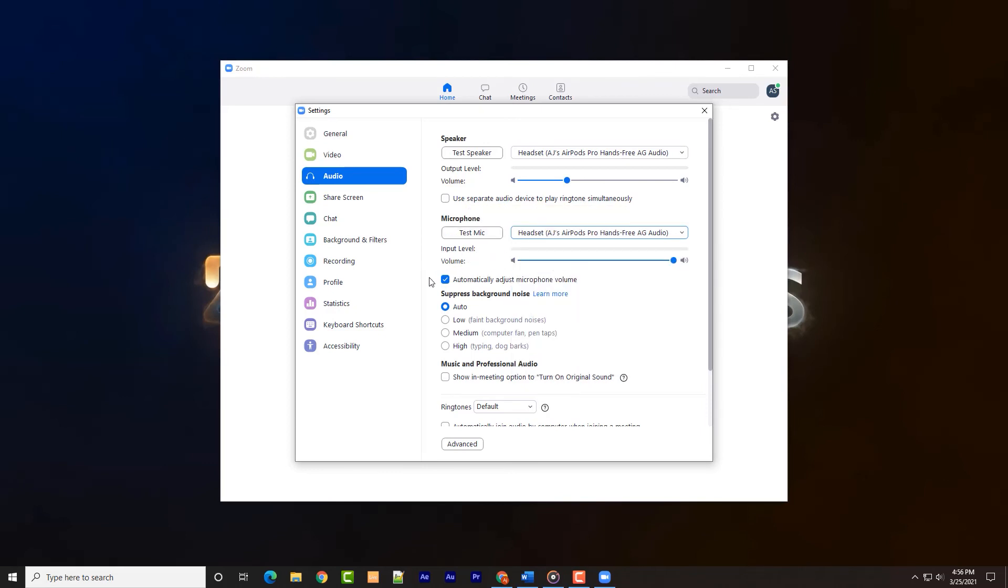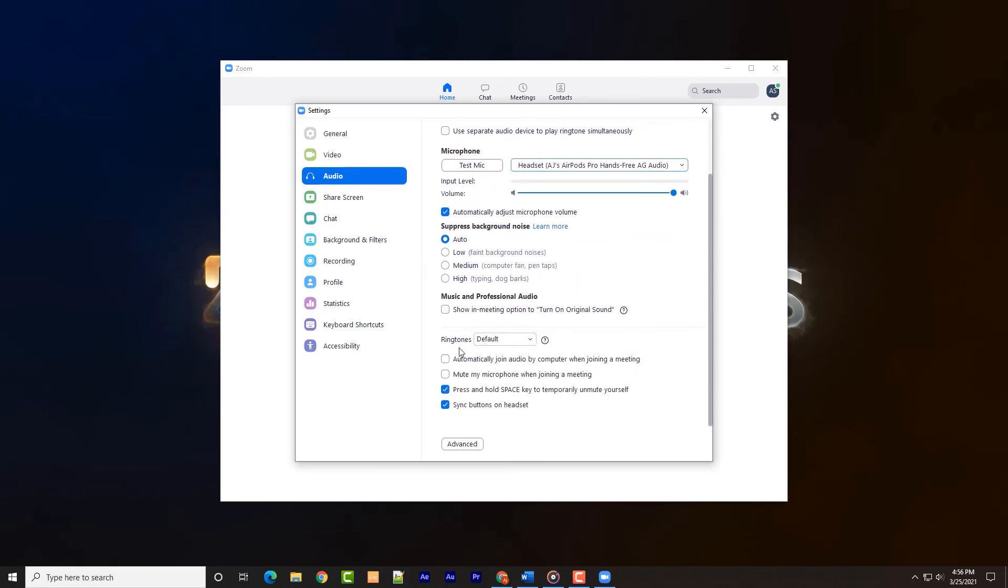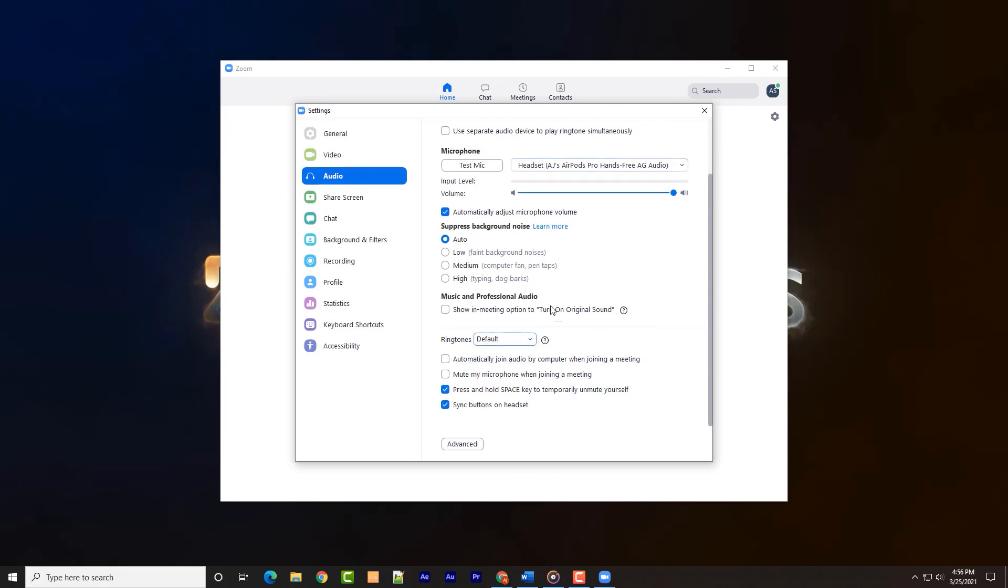as well as the option to force a different device to play back the ringtone when calls are received, such as external speakers. There's a microphone test button mid-page.